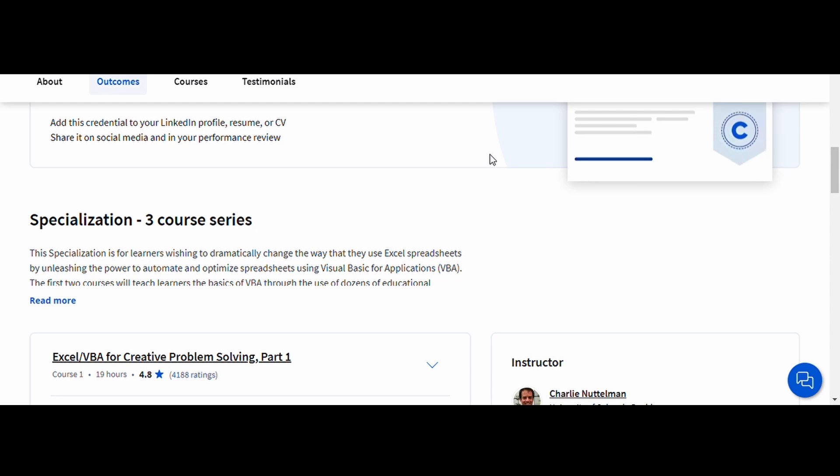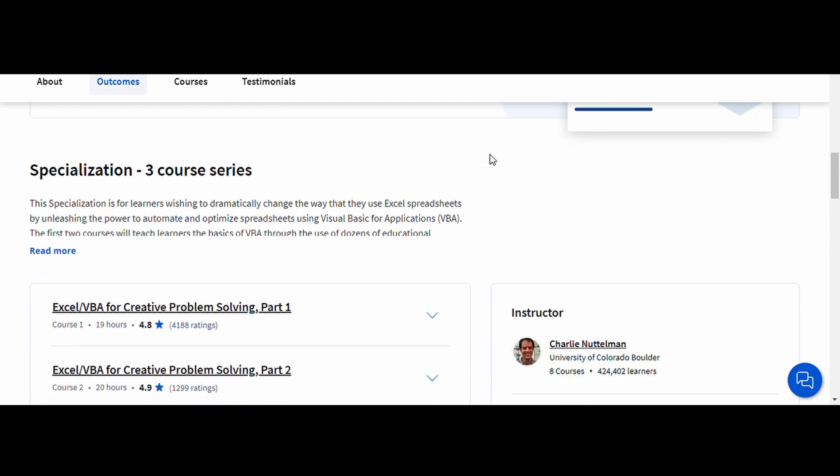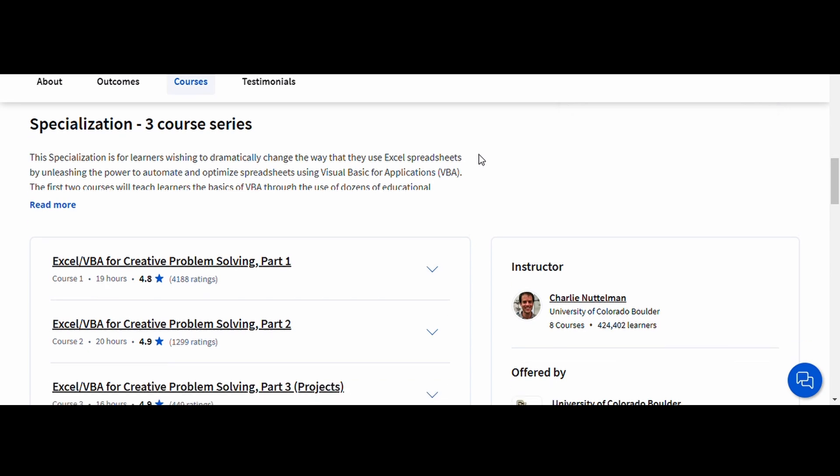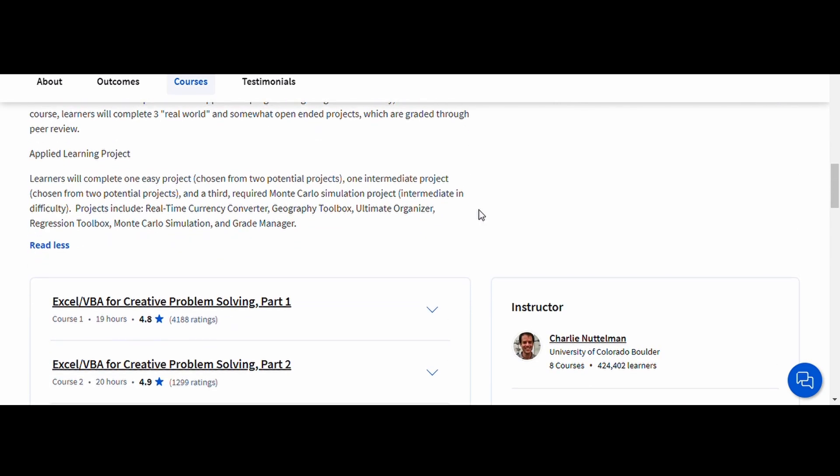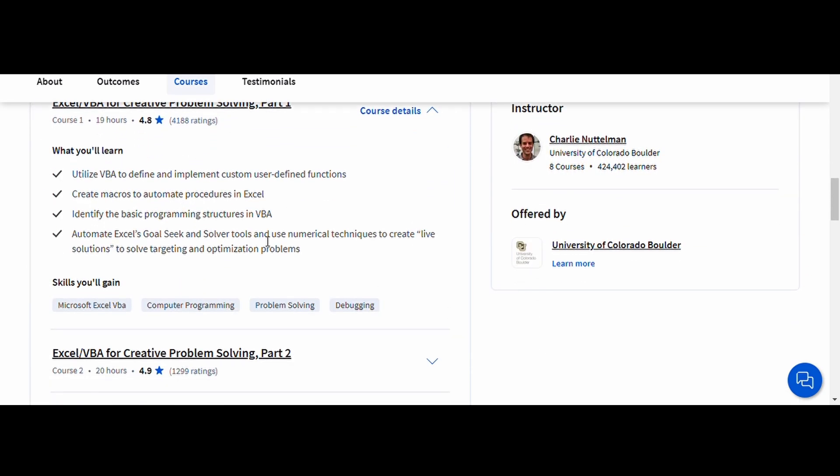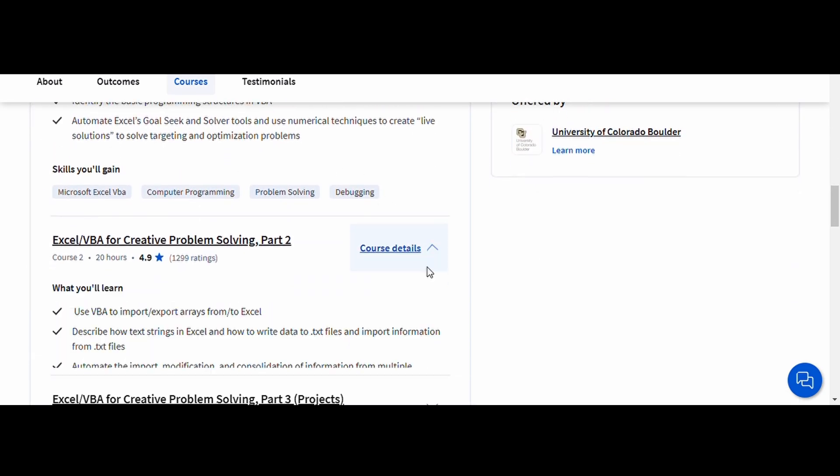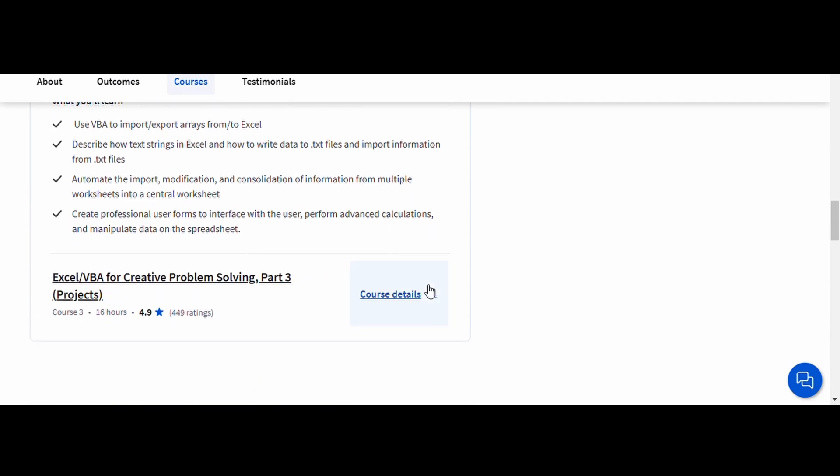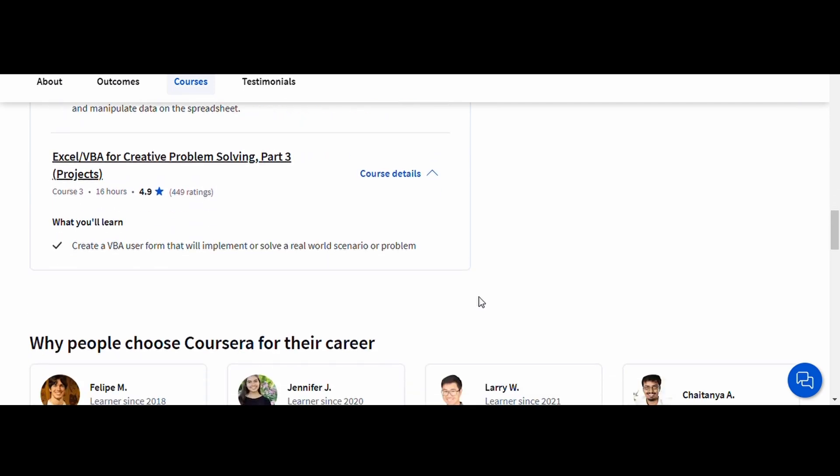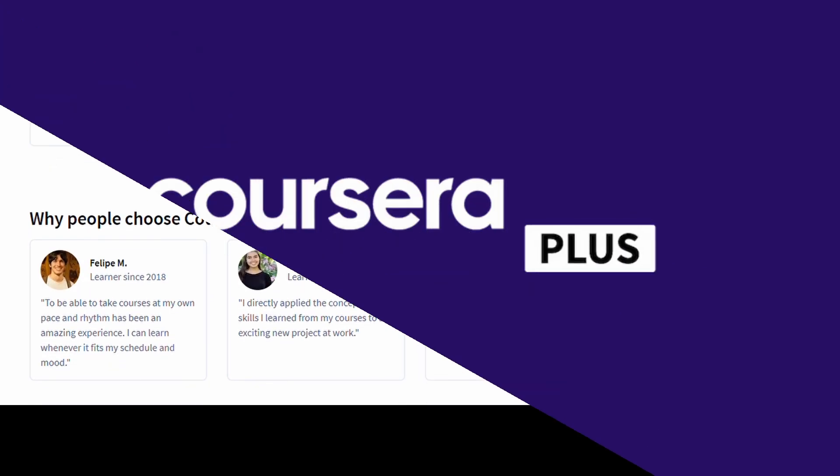This course is perfect for anyone who wants to unlock the full potential of Excel by using VBA to solve complex problems creatively. By the end, you'll be able to automate processes and work more efficiently, making this a great course for analysts, engineers, and anyone working with large datasets.